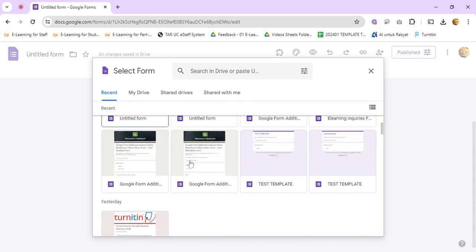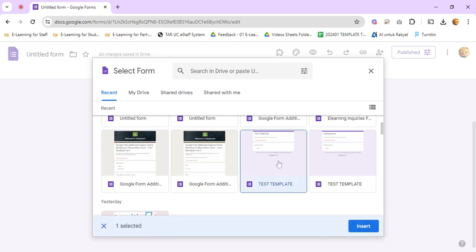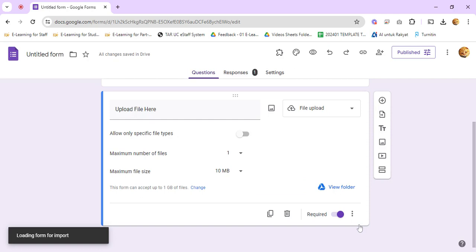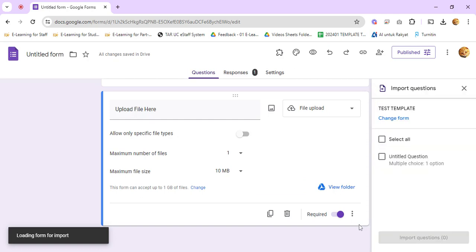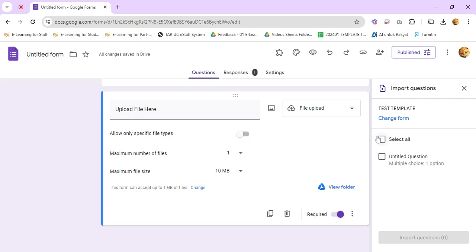Let's say you'd like to import questions from this particular Google Form. Just left click on it and click Insert. If this Google Form has five questions, it will display all five questions.